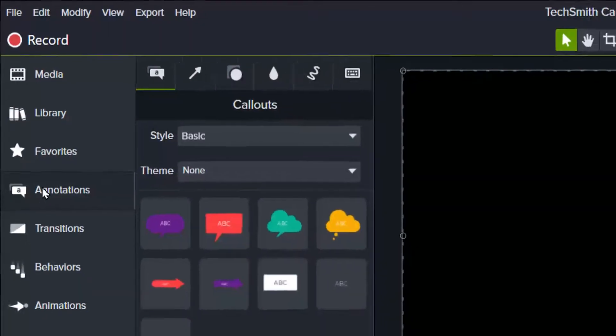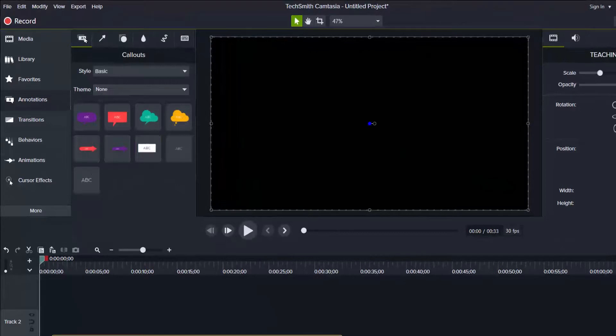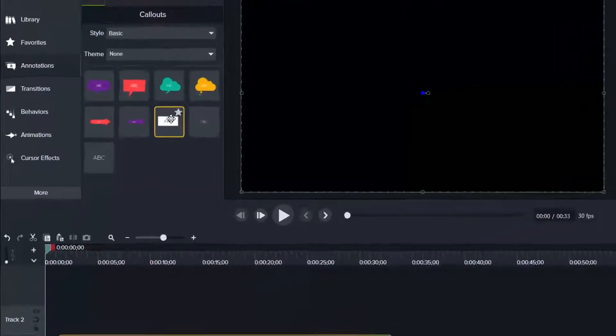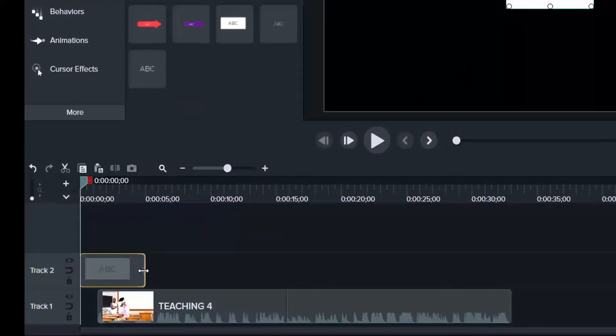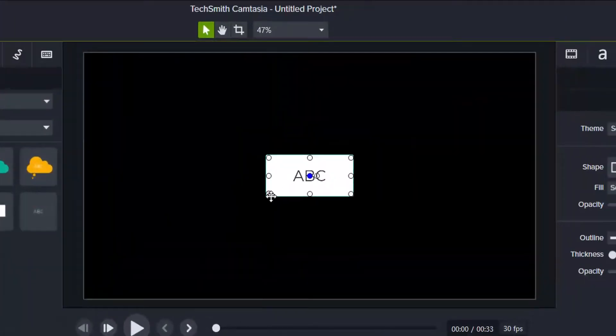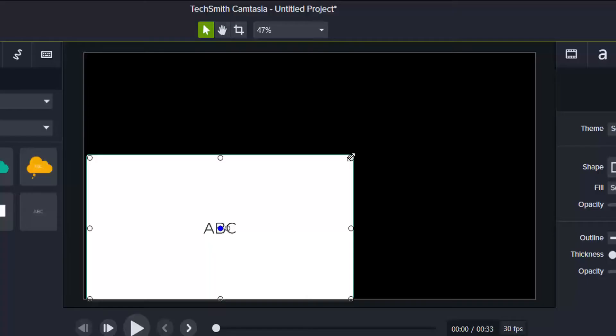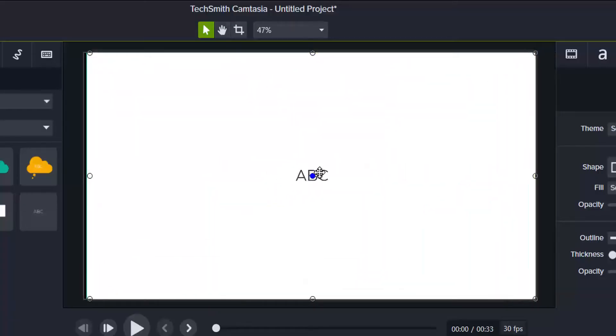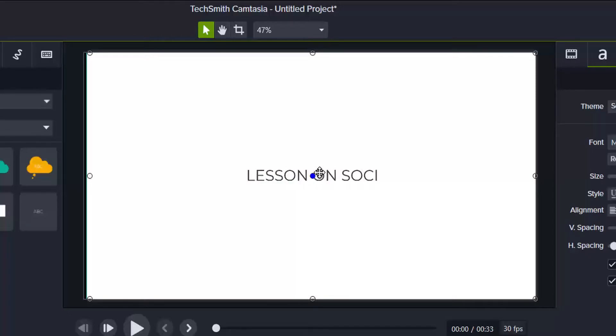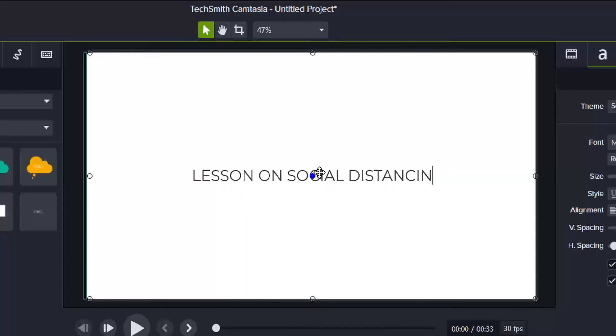Then you go to annotations. These are annotations from the basic. Let's use the basic callouts and then I can pick this one and drag it here. Pull it in there and there you find it. So here, I want you to cover the whole page. And this was about social distancing, a lesson on social distancing.